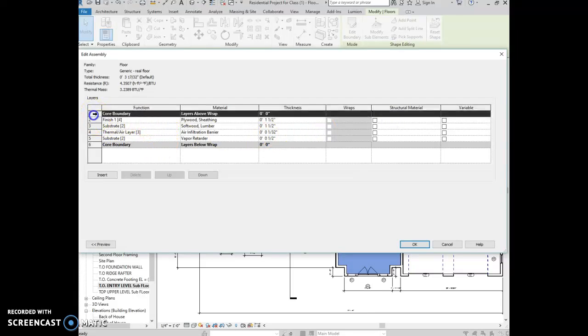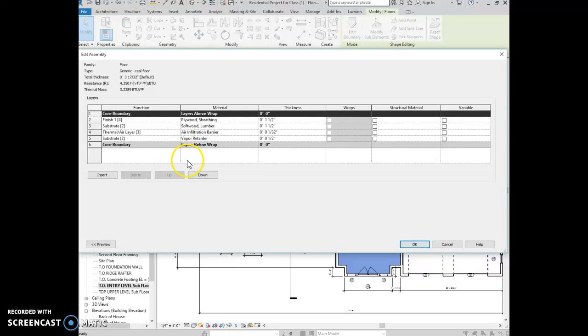Okay, so first thing that's incorrect, and we've gone over this several times in class, is that the only thing that's between the core boundary is the structural layer. And right now you have no structure for your floor, so there's absolutely nothing supporting this floor.